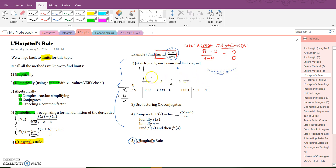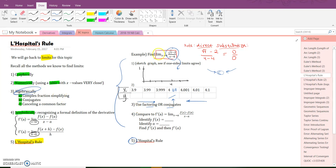Then we're going to do it numerically with a table. Our values are approaching four, which is where there will be a hole. Notice from the left and from the right whether the y-values are approaching the same thing. Next, we're going to do factoring or conjugates — the algebraic way. You can force this to factor as a difference of two squares, or you can multiply by the conjugate to cancel out a common factor.